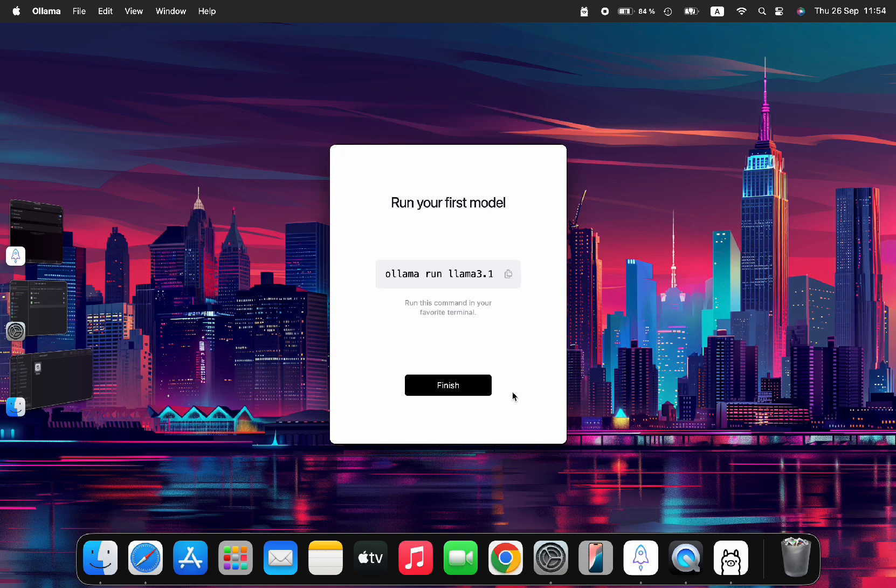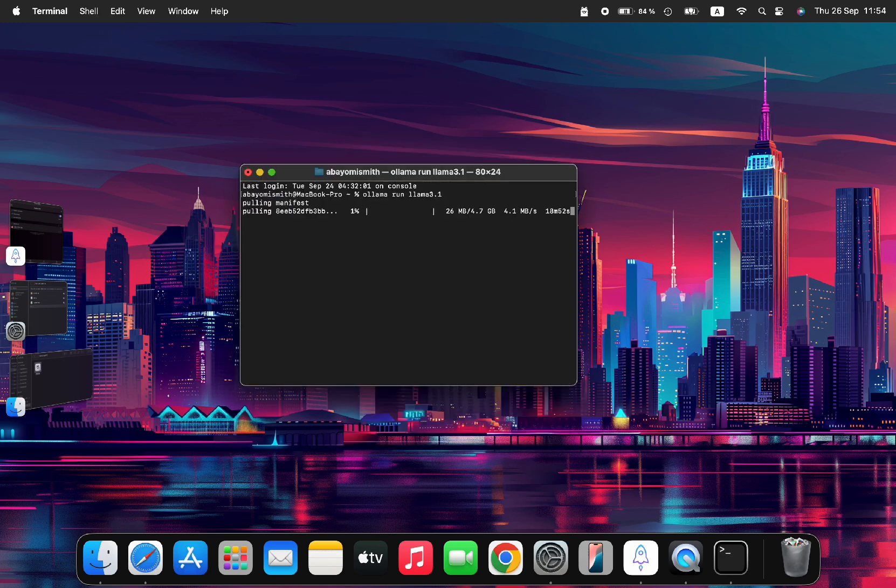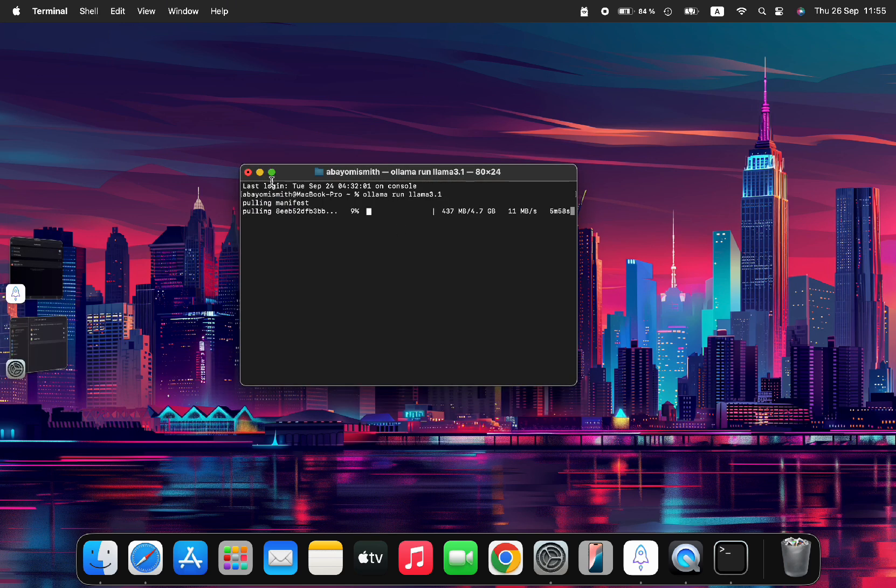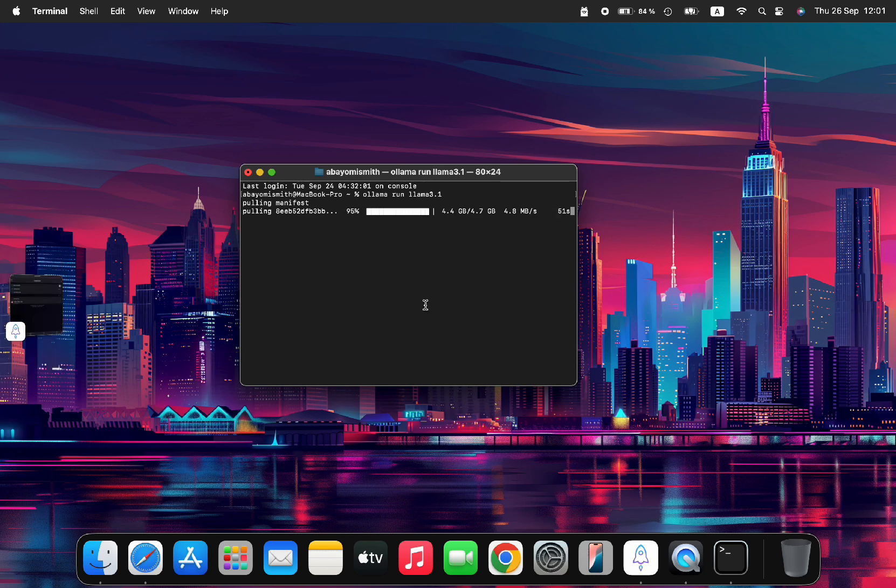In step two, you'll open the terminal and paste the command provided by Ollama to install Llama 3.1 first. This will get you started, and in step three, I'll show you how to install Llama 3.2 using the terminal again.